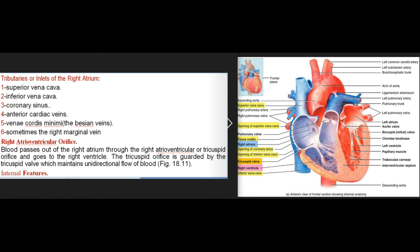Tributaries or inlets of the right atrium: superior vena cava, inferior vena cava, coronary sinus, anterior cardiac veins, venae cordis minimae, and sometimes the right marginal vein. Blood passes out of the right atrium through the right atrioventricular or tricuspid orifice to the right ventricle. The tricuspid orifice is guarded by the tricuspid valve, which maintains unidirectional flow of blood.